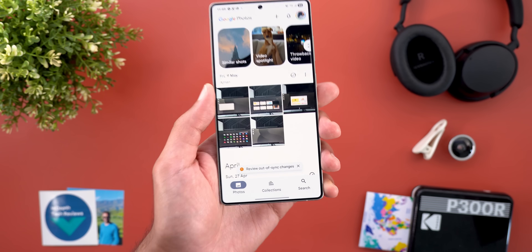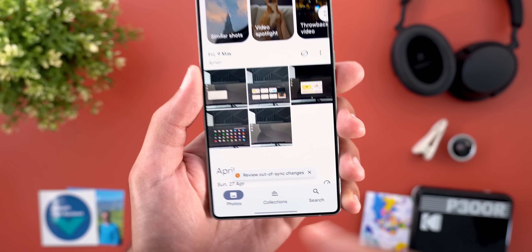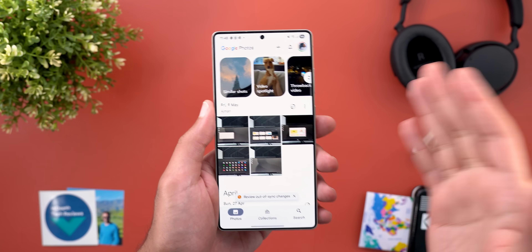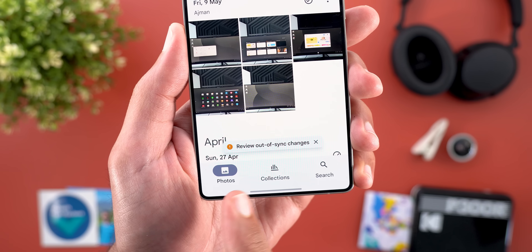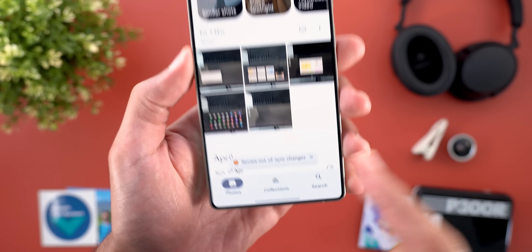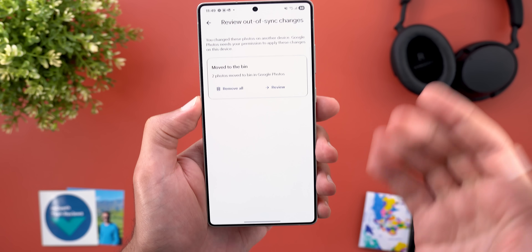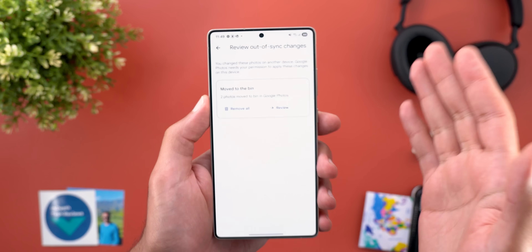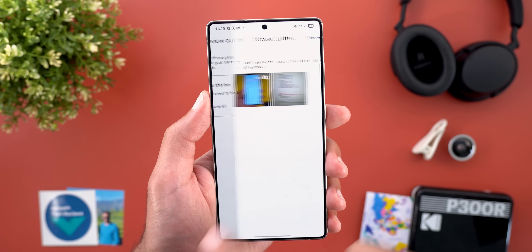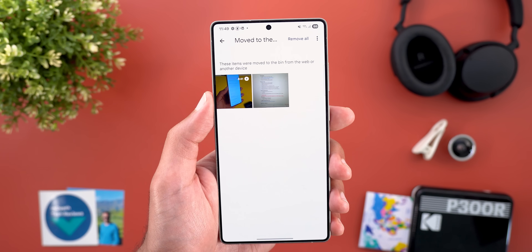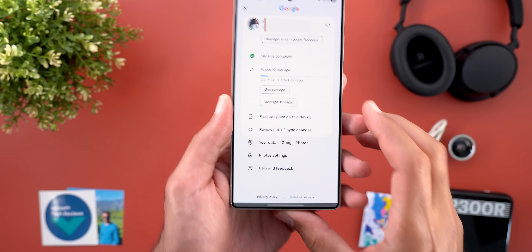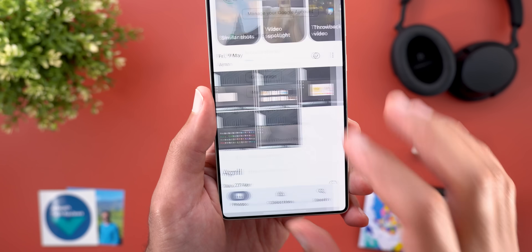The second change is a new feature called out of sync changes. I have my Google account on multiple phones, and after deleting some photos from my Pixel, I found this message on my S25 Ultra saying review out of sync changes. When I tap on it, it takes me to this page to view the photos I deleted, so I can remove the photos from this device or I can review first. You can also access the same page from the profile menu, where you will find a view out of sync changes option.